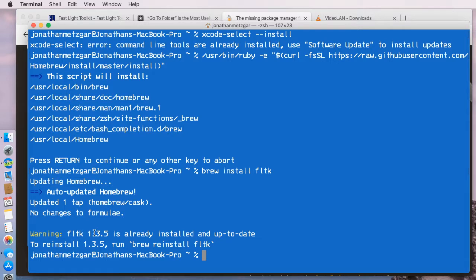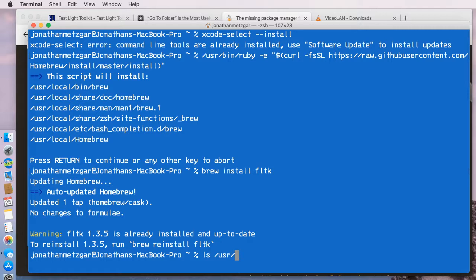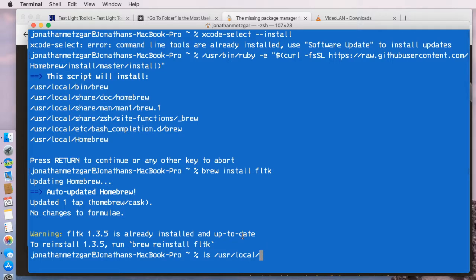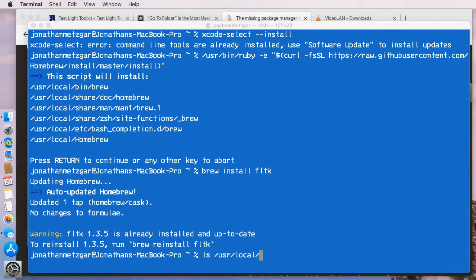I've already installed fltk, so I'm already fine. The location that installs this is in the /usr/local/lib directory and the include directory. These are standard Unix paths for storing additional header files and library files. We're going to need to add these paths to our Xcode project. Let's go ahead and create an Xcode project.